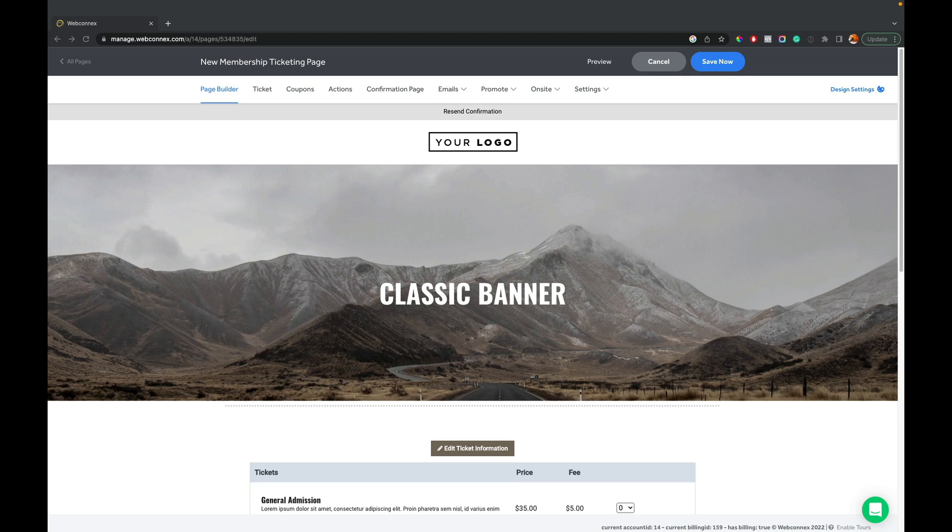Hey, this is Eric from Ticket Spice, and I'm going to show you how membership works inside a ticketing page here. I'm going to cover a lot, but it's going to be really exciting for you to see how membership and ticketing can work together all under one system.